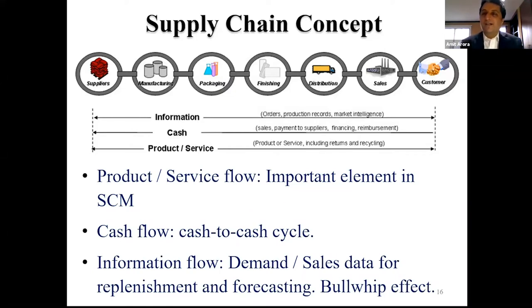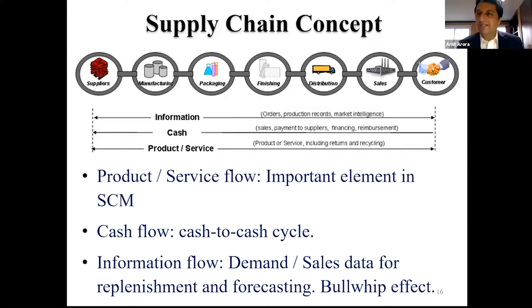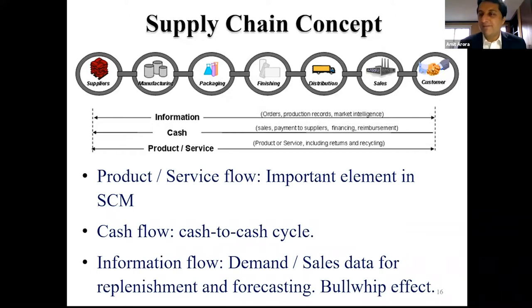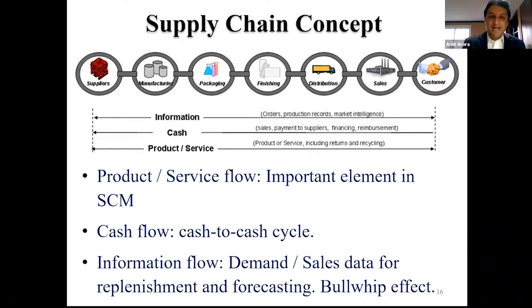Next time you go out to buy anything — a shirt, a bottle of water, a pen — think about the supply chain story behind it. The shoes you wear were maybe made in Vietnam, with the sole from Eastern Europe, leather from Asia, and shoelaces from Southeast Asia or Africa — all assembled in Vietnam, then shipped by ocean container to the East Coast, by rail to a distribution center, and finally to a retail store in DC. Everything we see, touch, or buy has a supply chain story behind it.